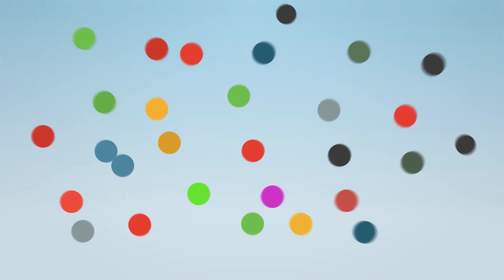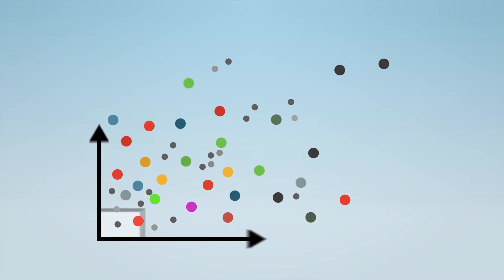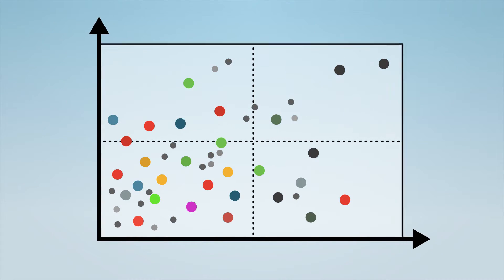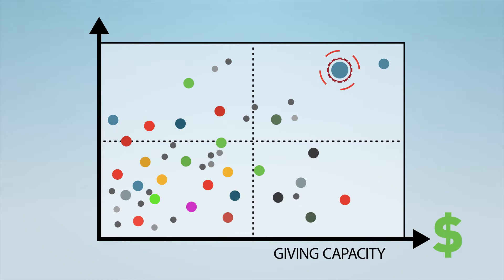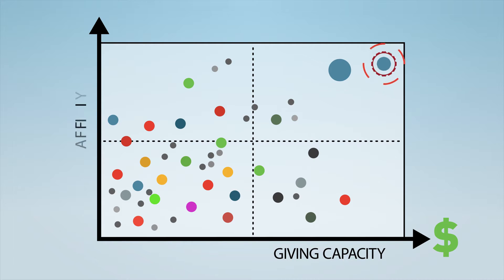That's nearly a half trillion data points to help you identify the giving capacity of your donors and prospects and their affinity towards your organization.